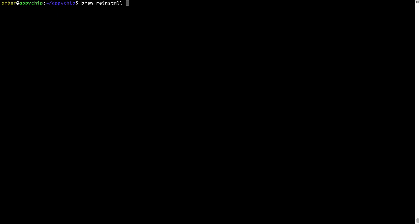For example, I'll try to reinstall this program called hello, which is already installed on my system.